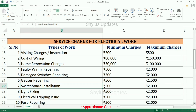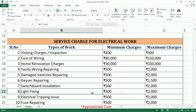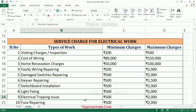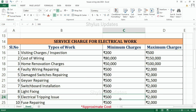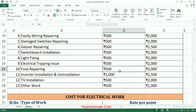Switchboard installation: minimum charge is Rs. 500, maximum charge is Rs. 2,000. Light fixing: minimum charge is Rs. 500, maximum charge is Rs. 2,000. Electrical tripping issue: minimum charge is Rs. 500, maximum charge is Rs. 2,000. Fuse repairing: minimum charge is Rs. 500, maximum charge is Rs. 2,000.